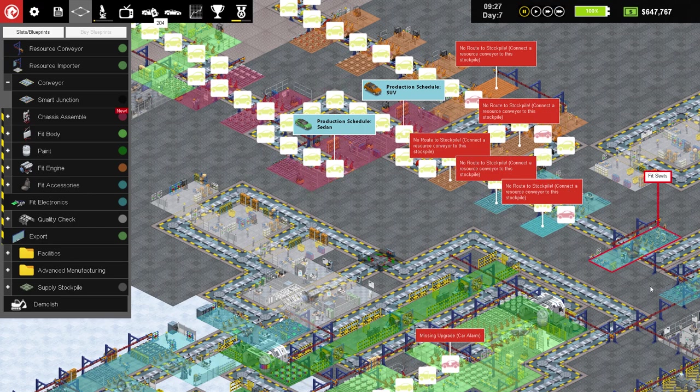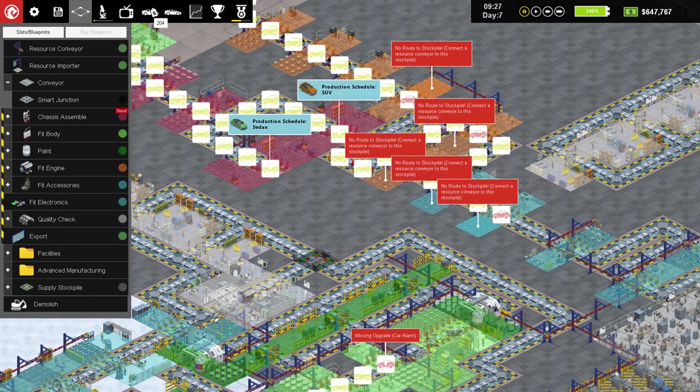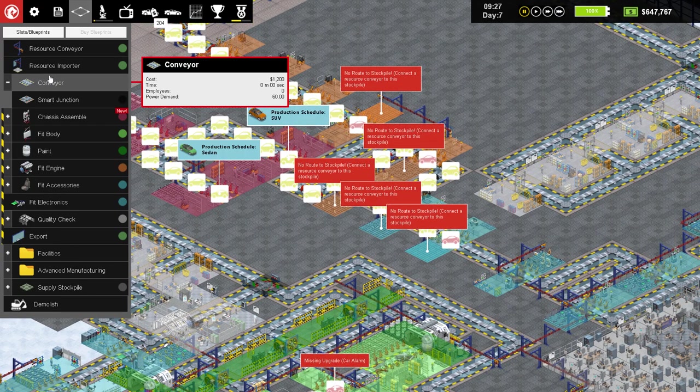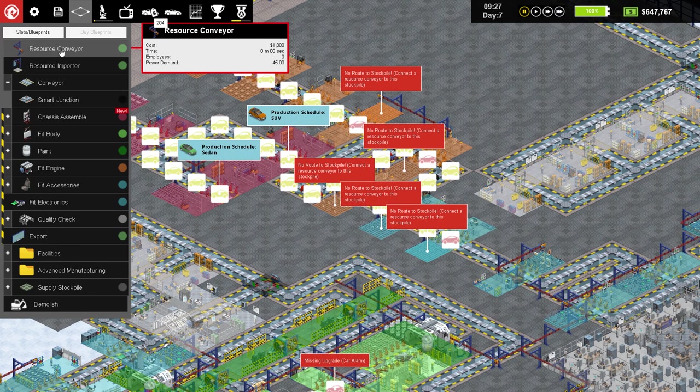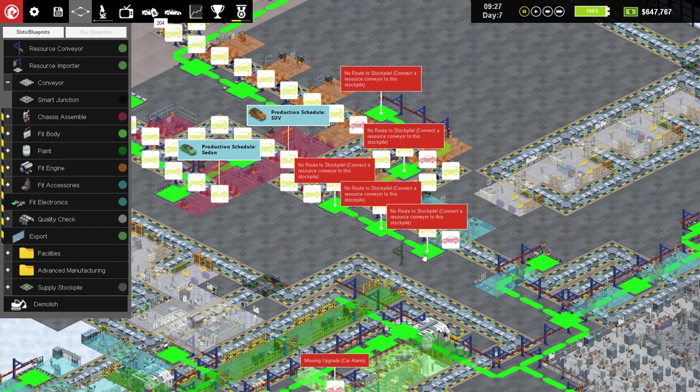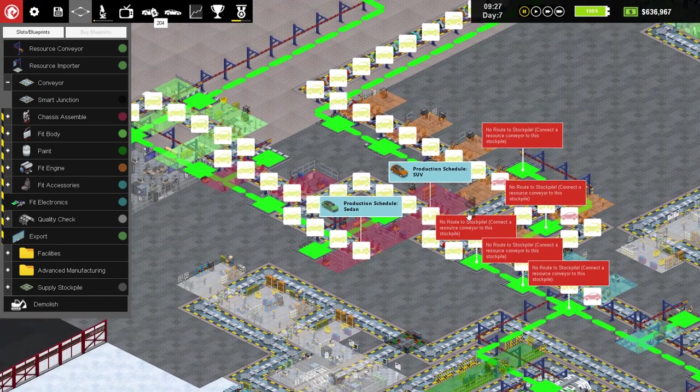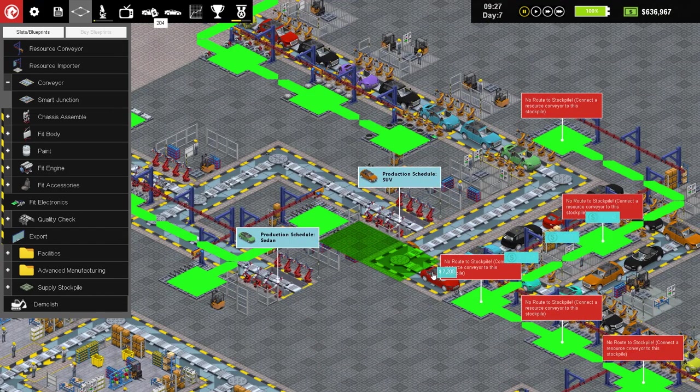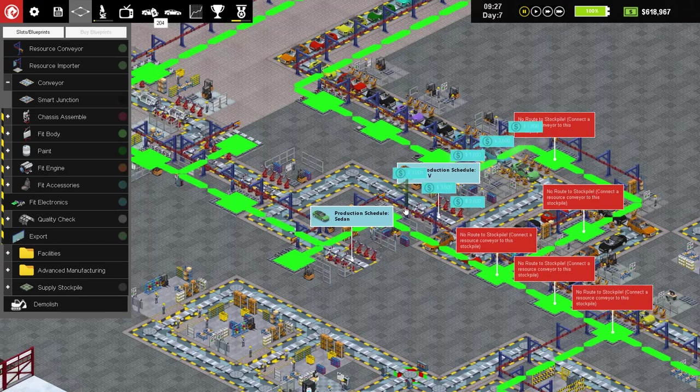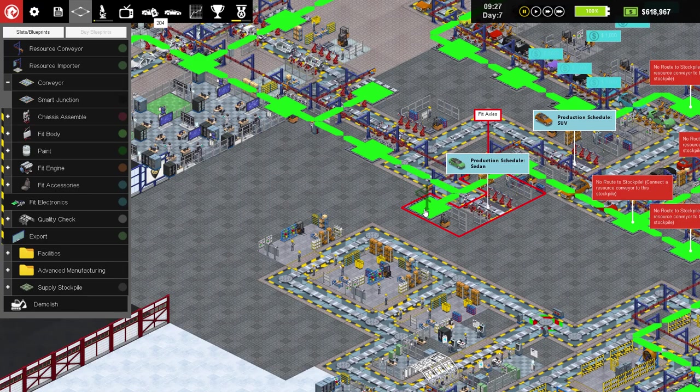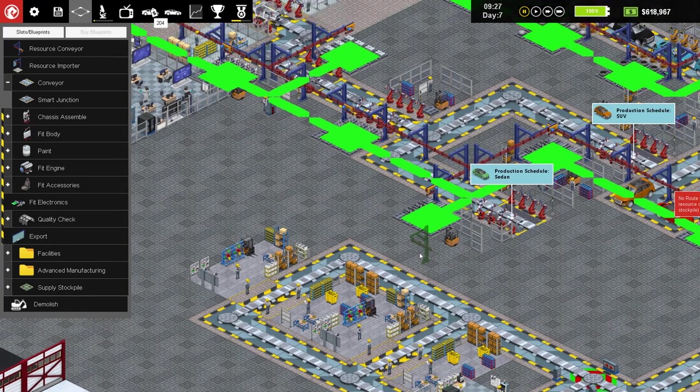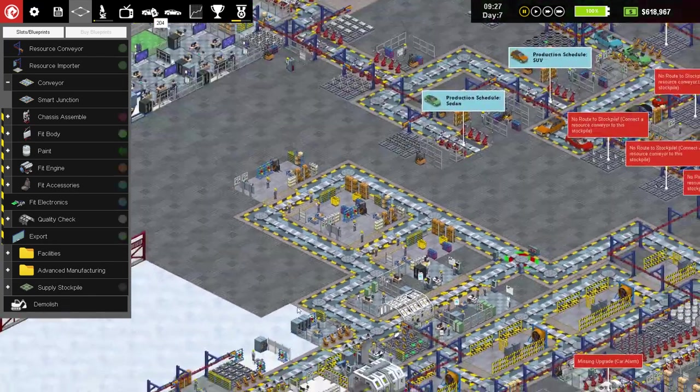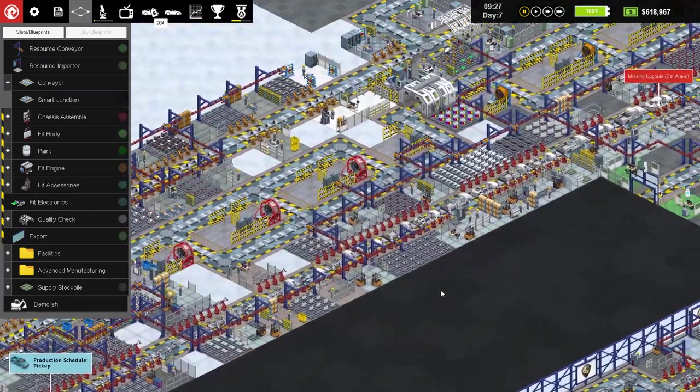And also we have some issues right here with conveyors not being, or resource port conveyors not being connected up to anything. So we'll go ahead and connect that up again. Connected up in all sorts of directions. Alright, now that's that.